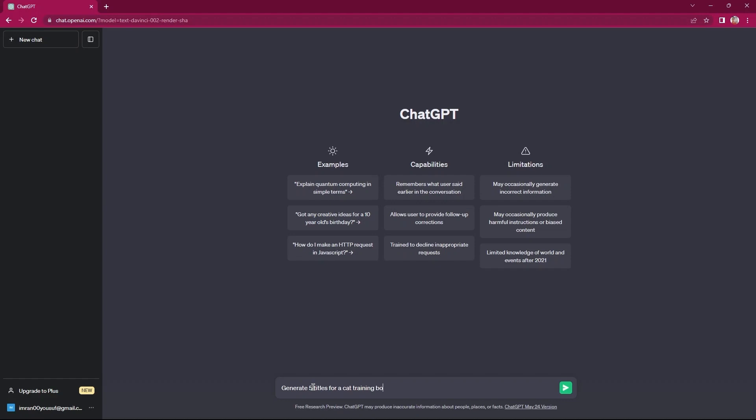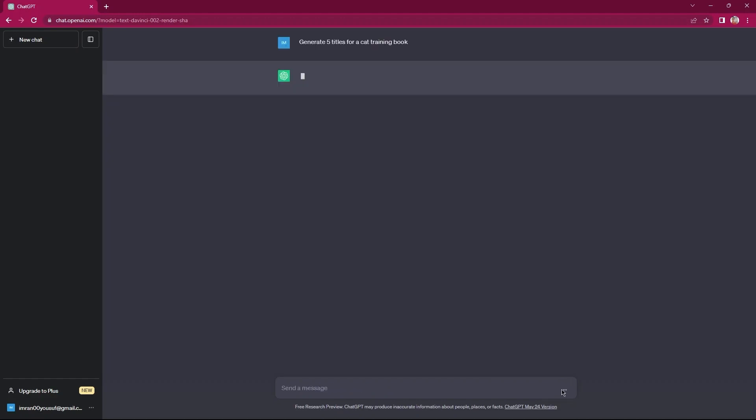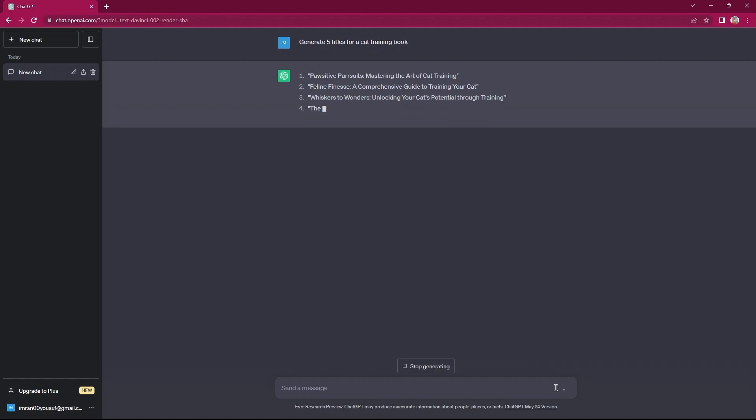You can do the same as per your book theme. Then, tap on send a message. As you can see, five titles for the given topic have been generated by ChatGPT.